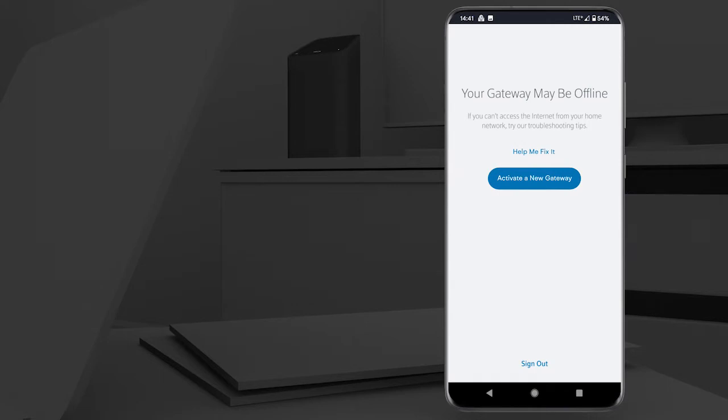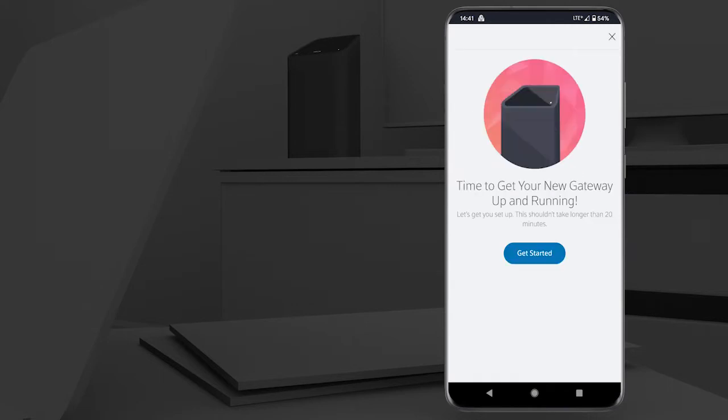In the Helixfy app, select Activate a new gateway and then select Get Started to fire up your gateway.